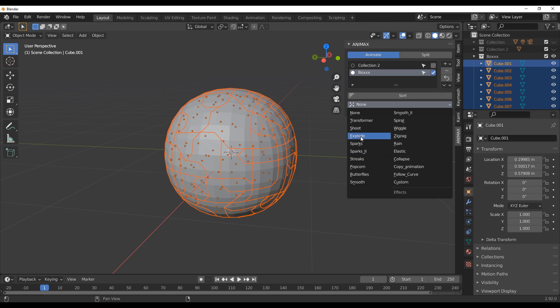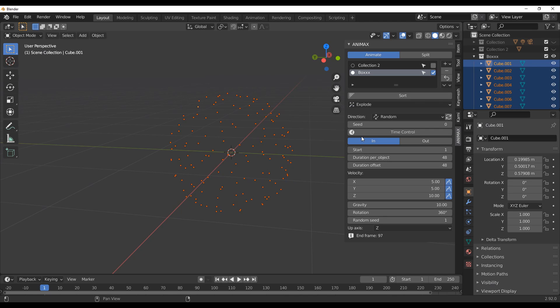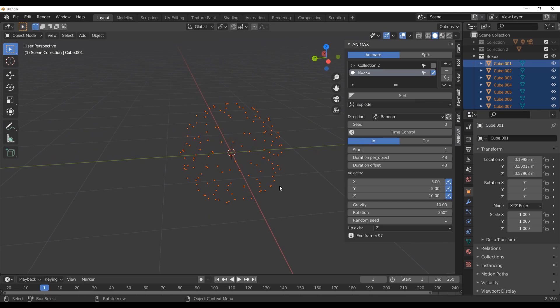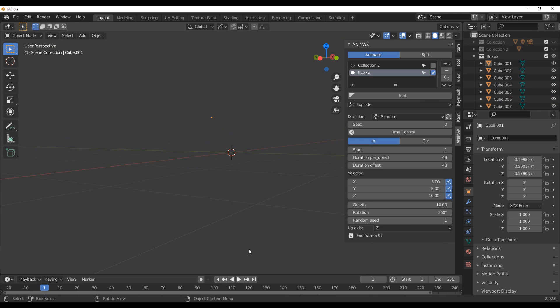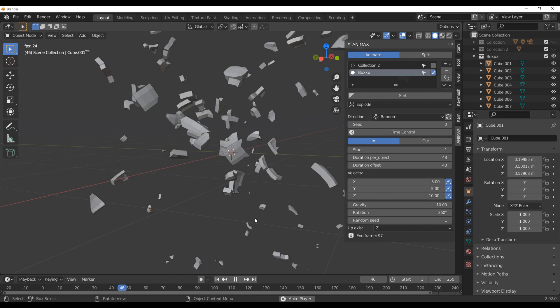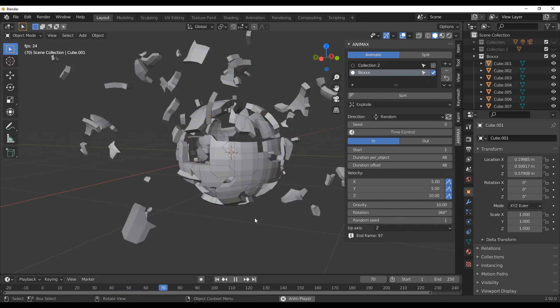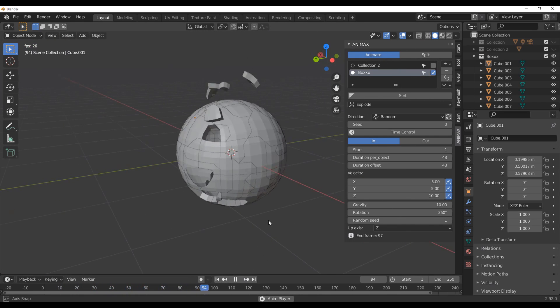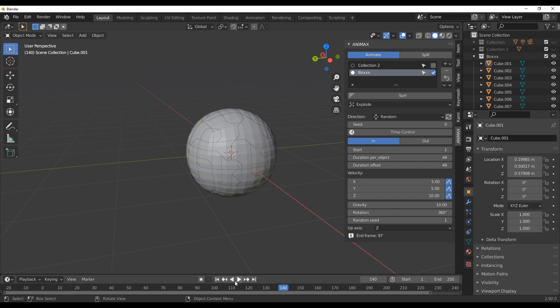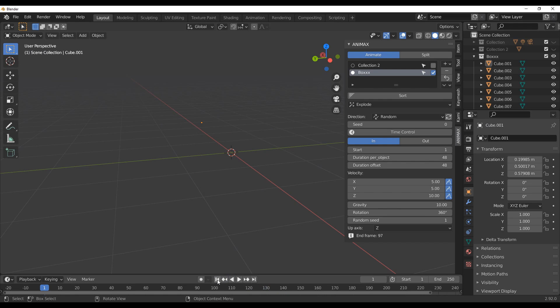So let's say we want to start with an explode, for example. Now with this, just take a look at what's going to happen. Let's bounce this all the way back, press the playback button, and you can see this. Cool. And you can see that explode feature just simply does that.